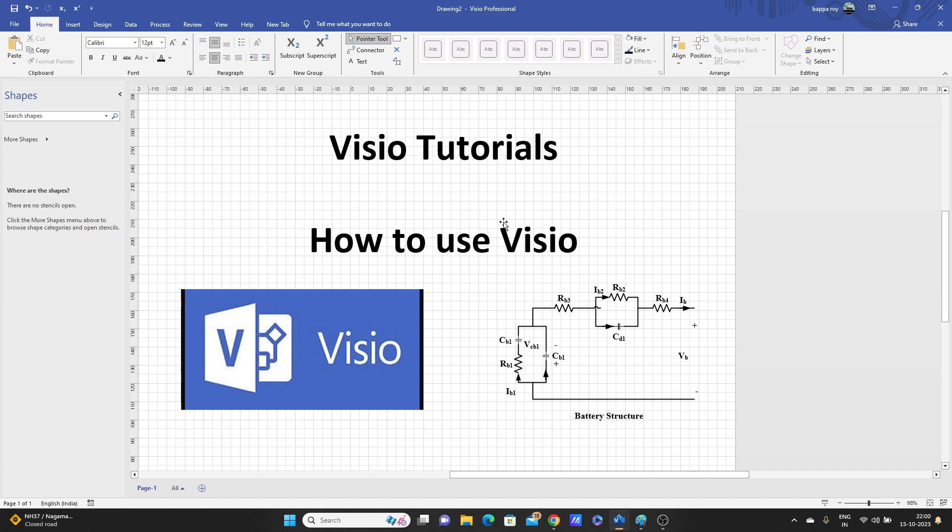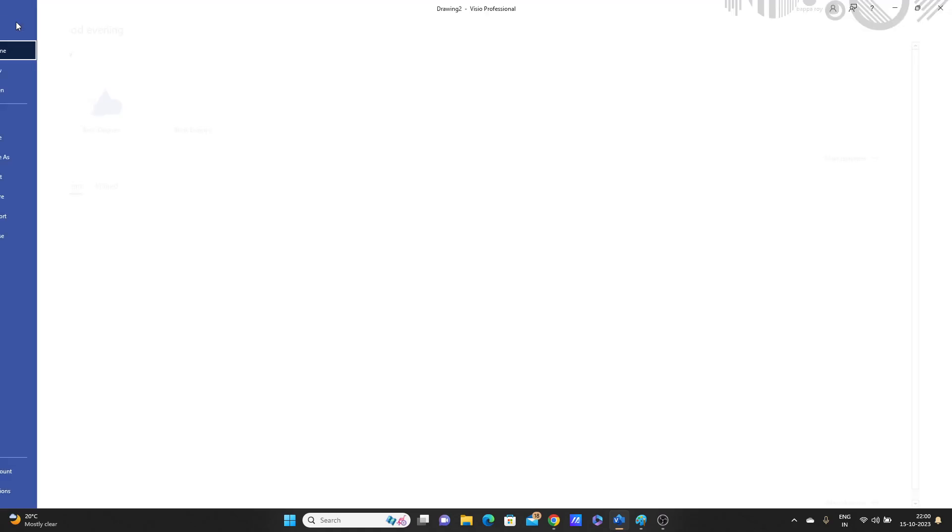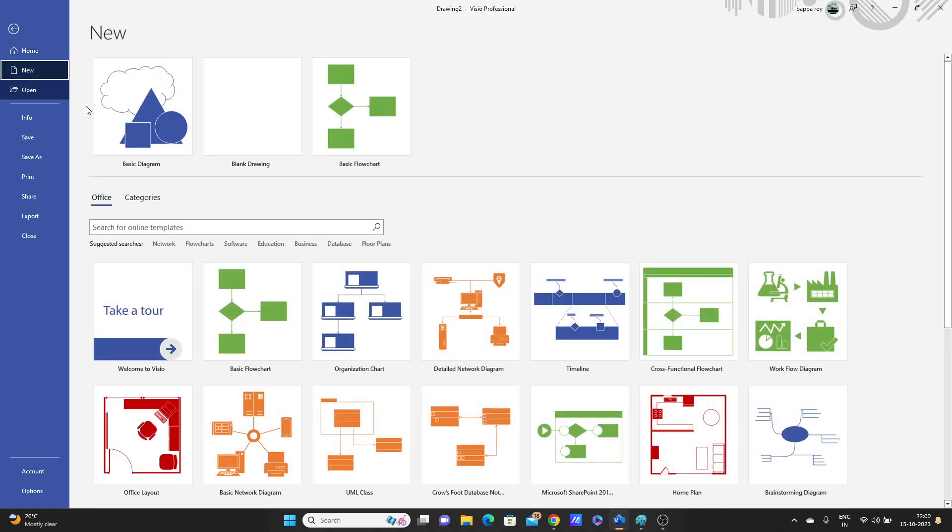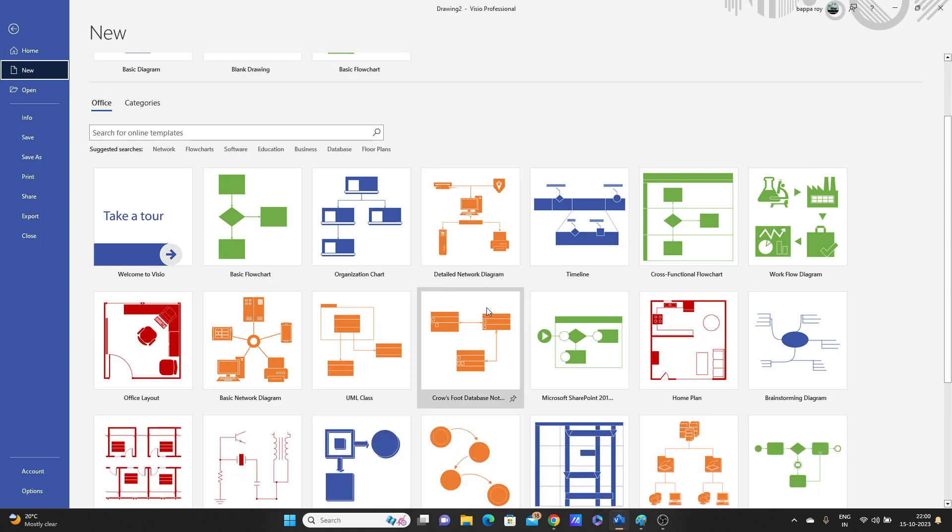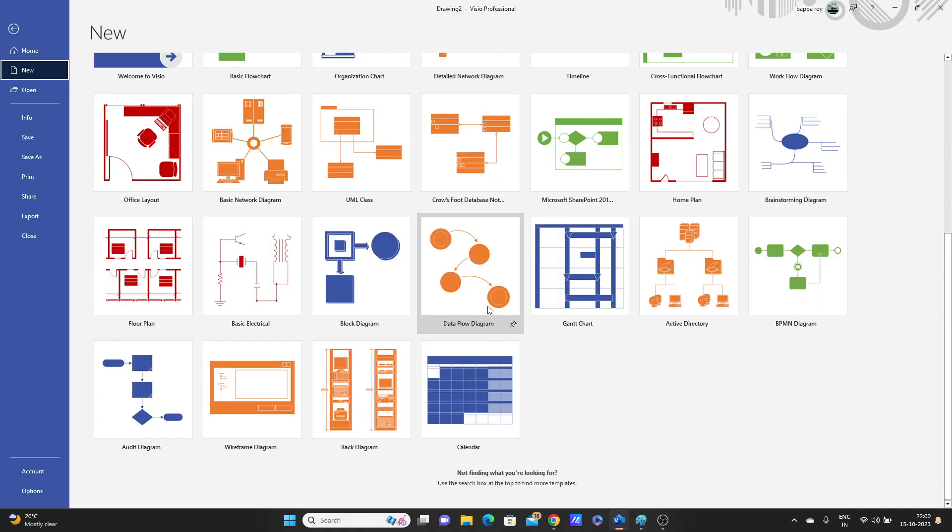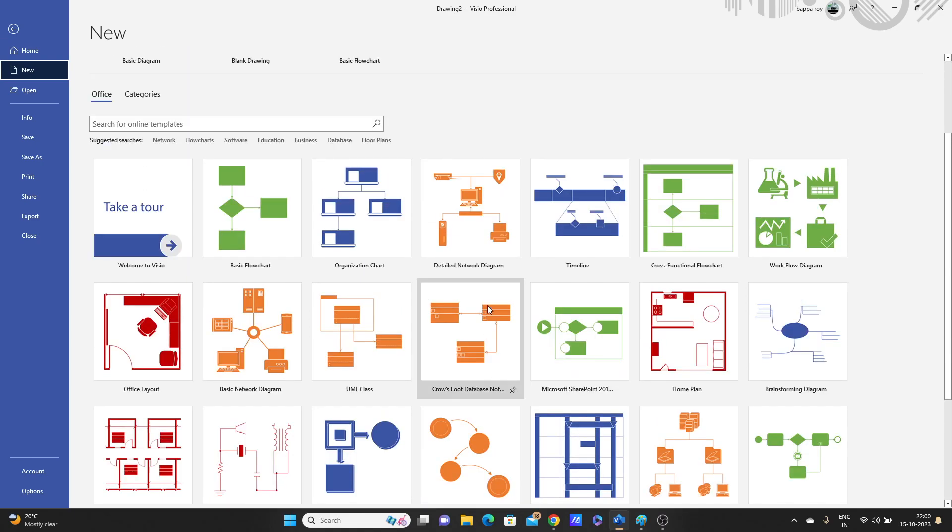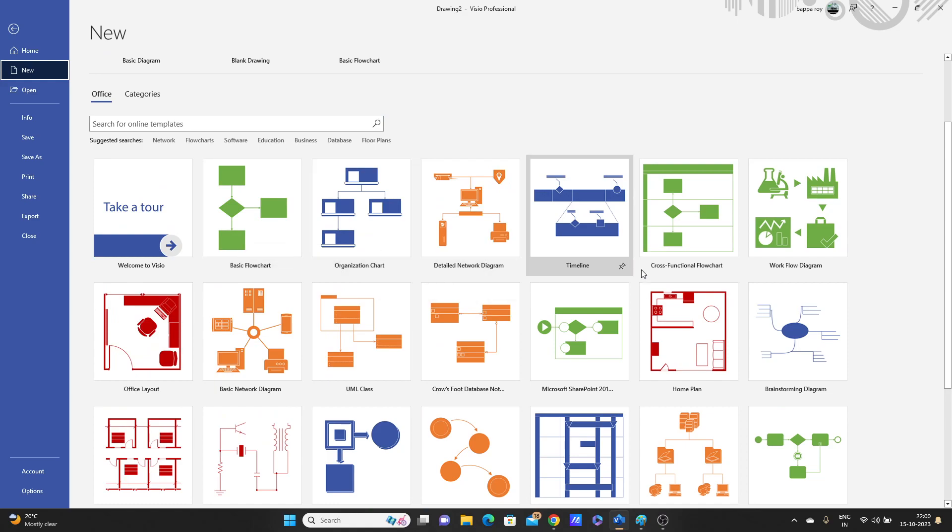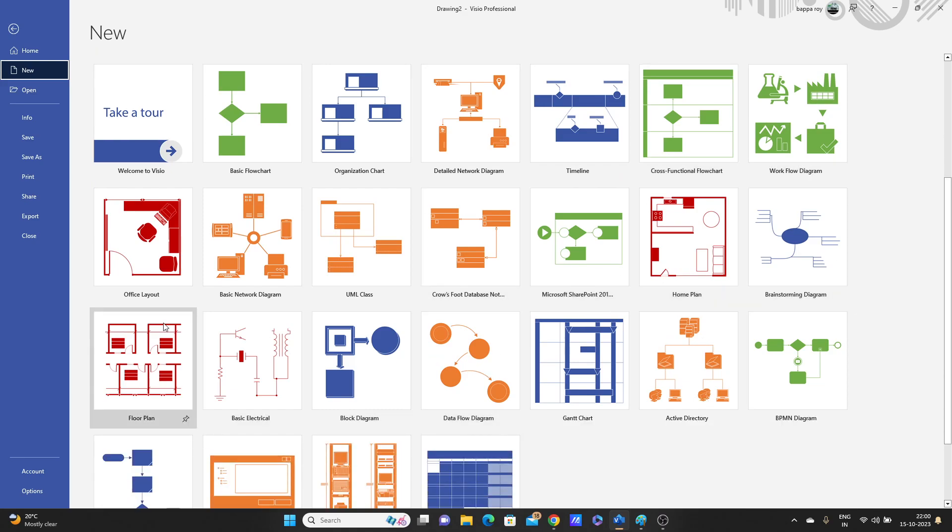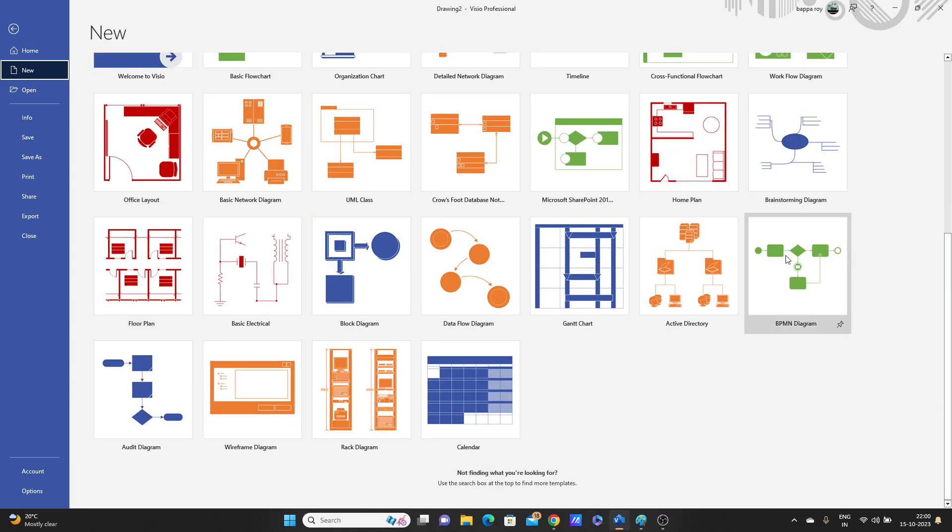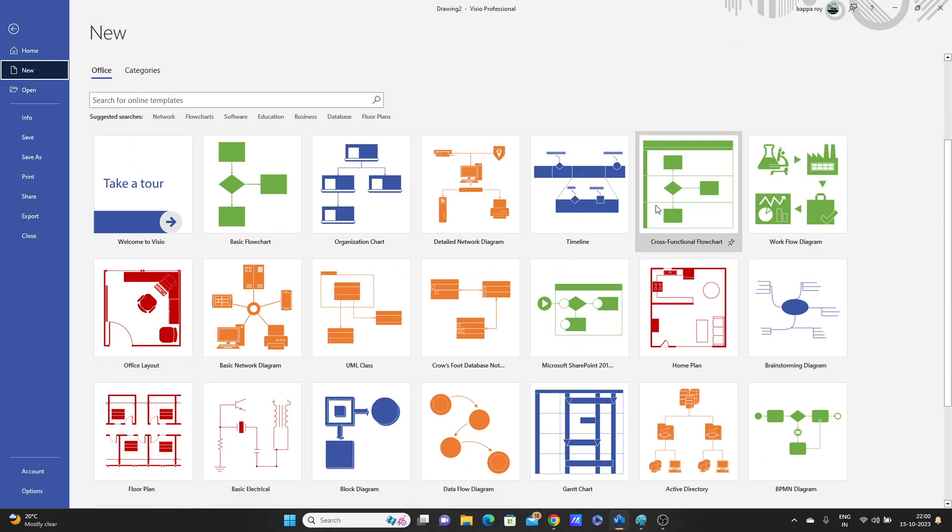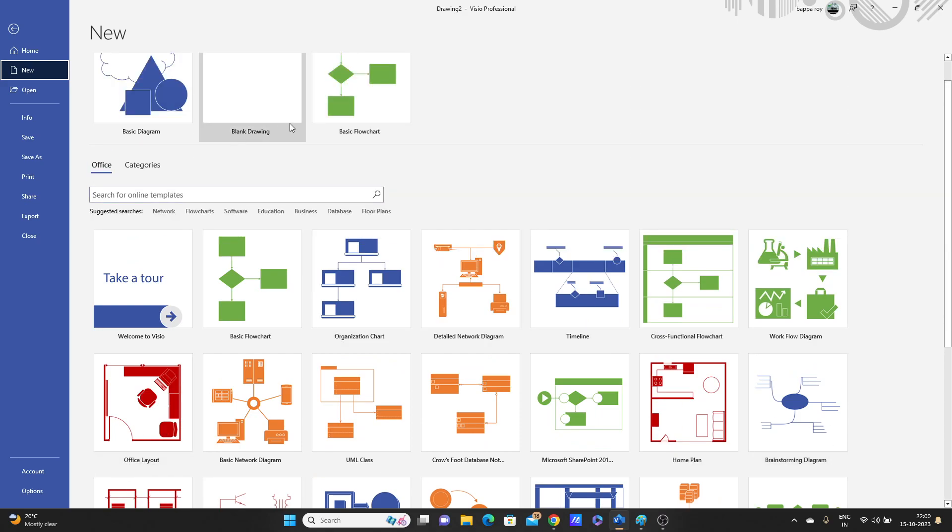I have already installed Visio. We'll open a new blank diagram. Look here, so many things are already available: basic flowchart, organization chart, detailed network diagram, timeline. So many different types of diagrams you can use. Models are already there, you can use this model.